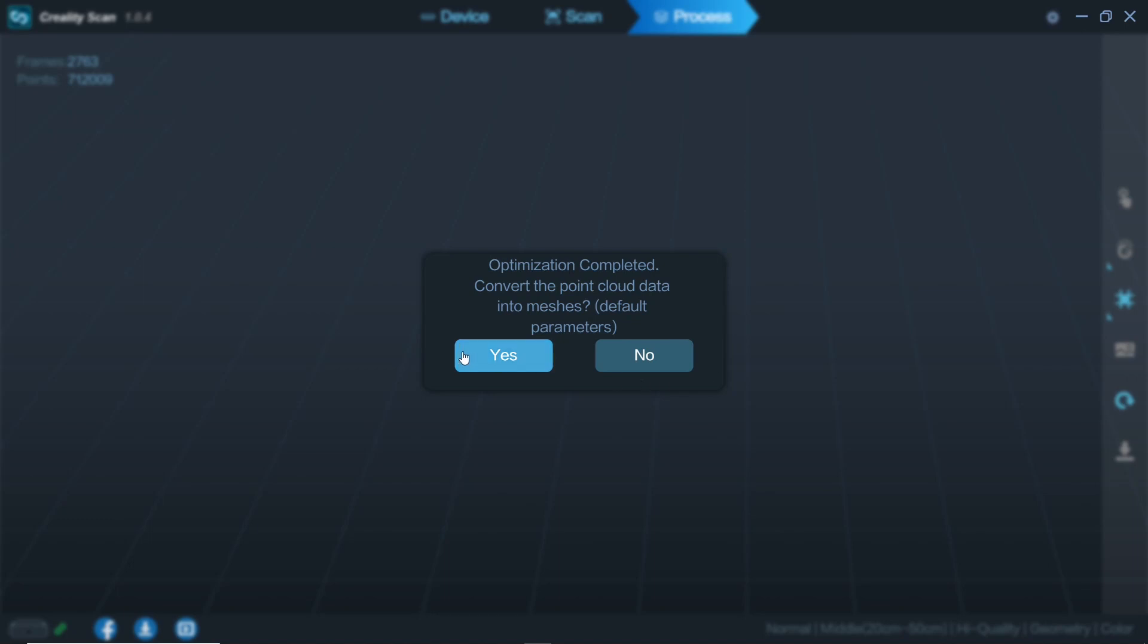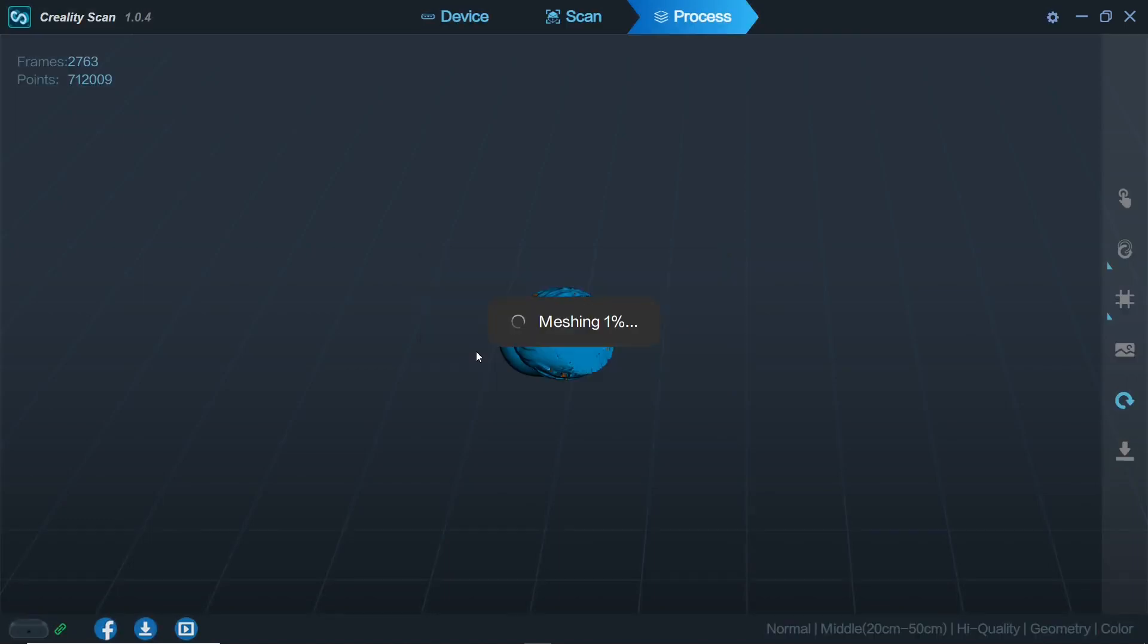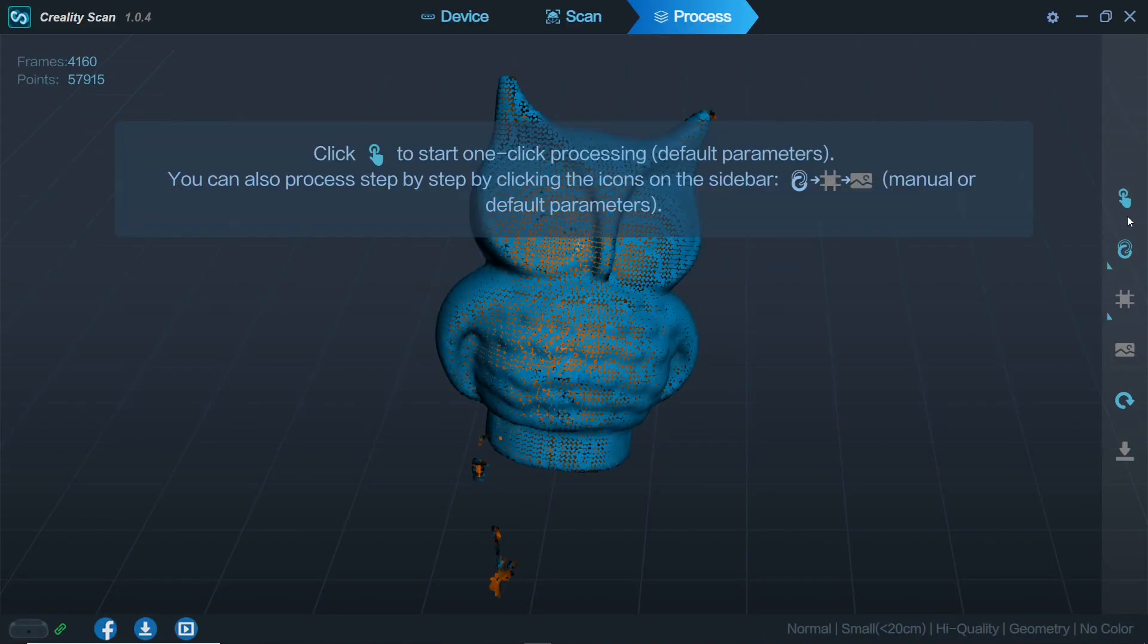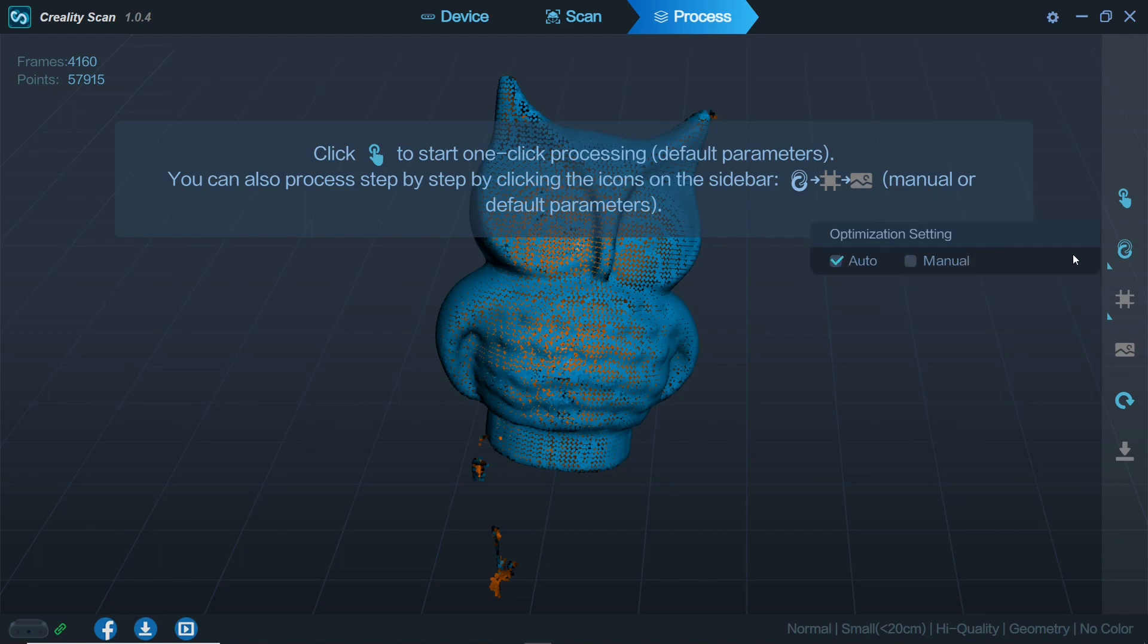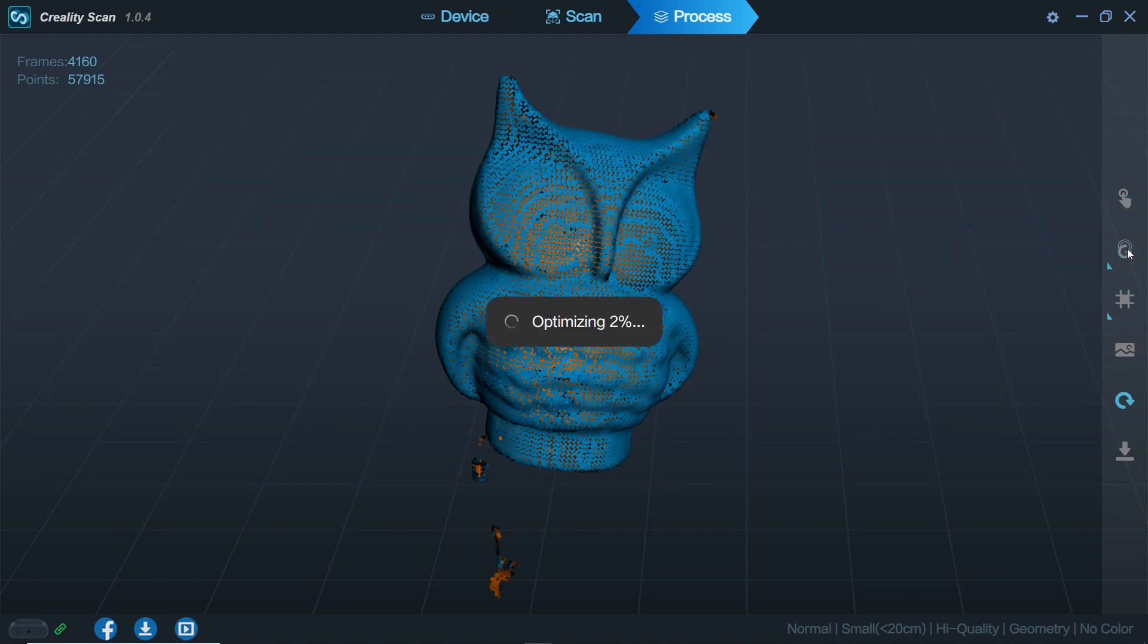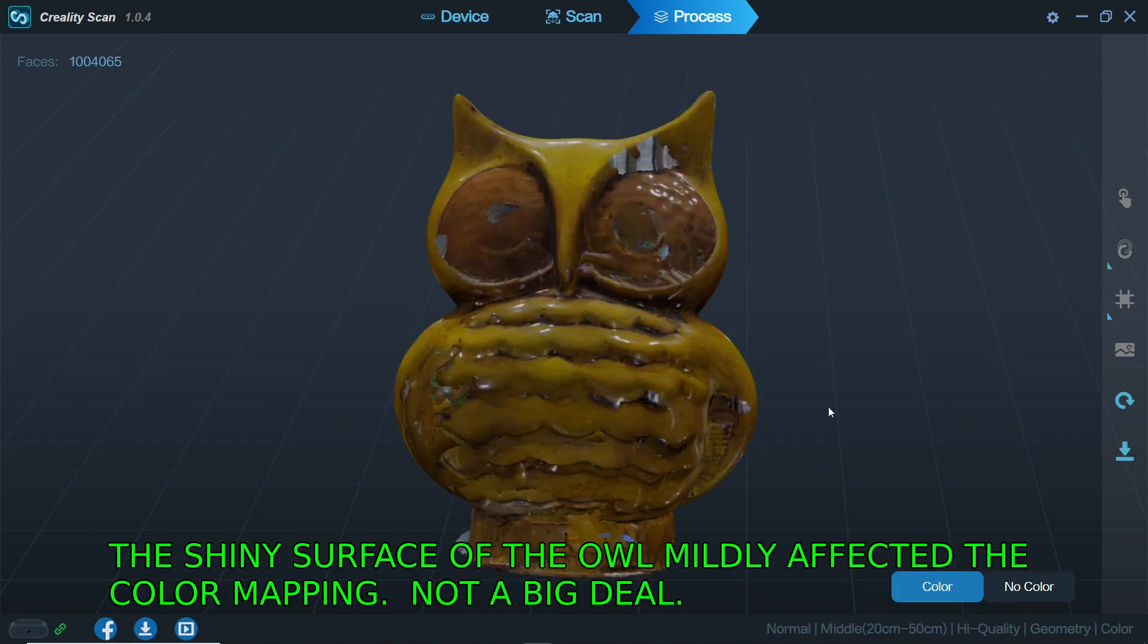Post processing in my experience is easy but it will be computationally heavy. You can if you wish adjust the point pitch for optimization manually. Lowering the point pitch values in my experience is good if you have faulty data. Other than that the default setting works great.